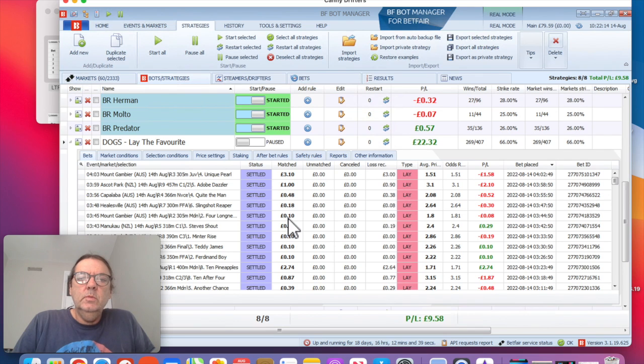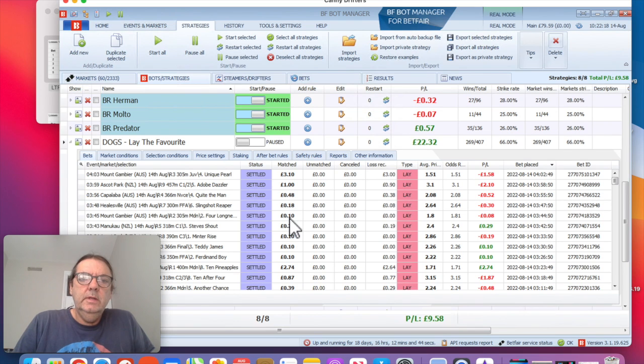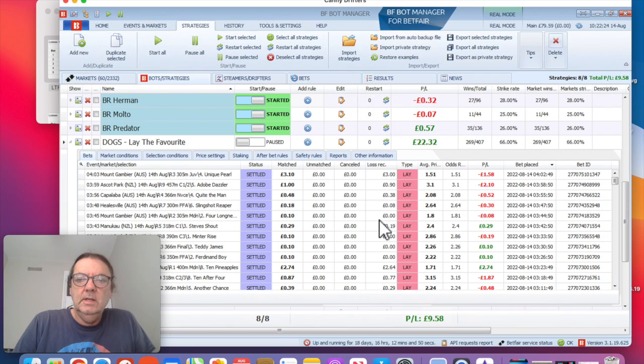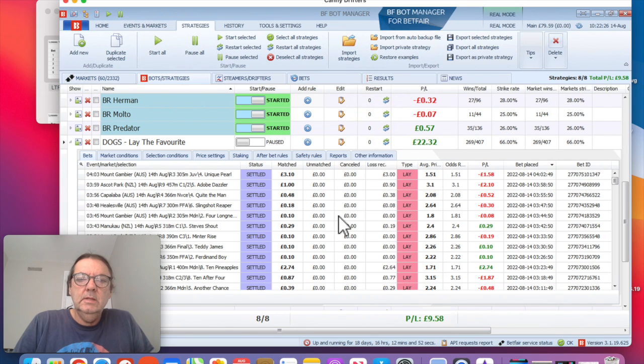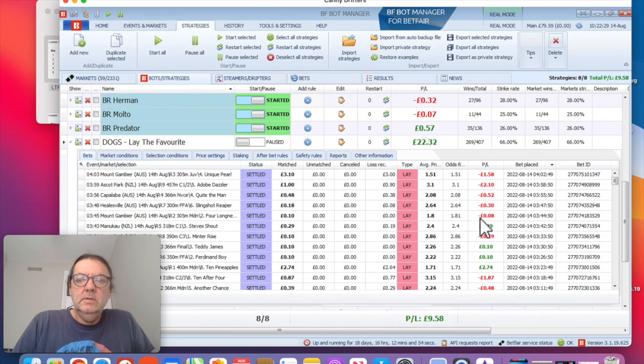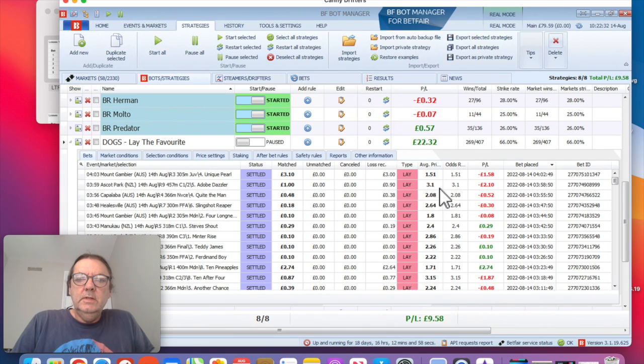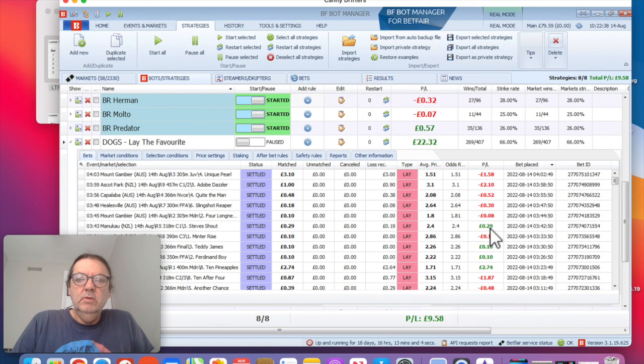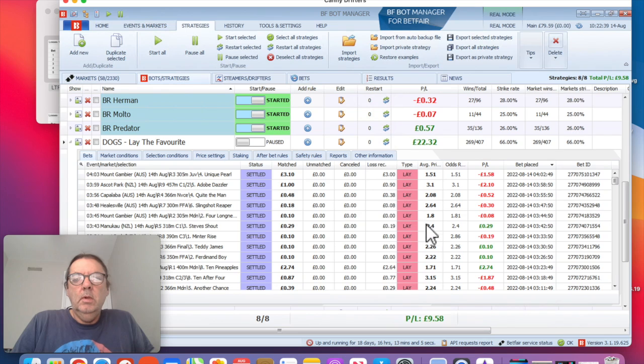So if the favorite doesn't win, then we win 10 pence. Whereas if the favorite does win, then we lose whatever the odds are multiplied by our 10 pence minus our 10 pence stake. So in this case it was 1.8, we put 10 pence on it and we lost 8 pence. Obviously it depends on the odds how much you lose. If you win, you only ever win the 10 pence unless you're in recovery mode.